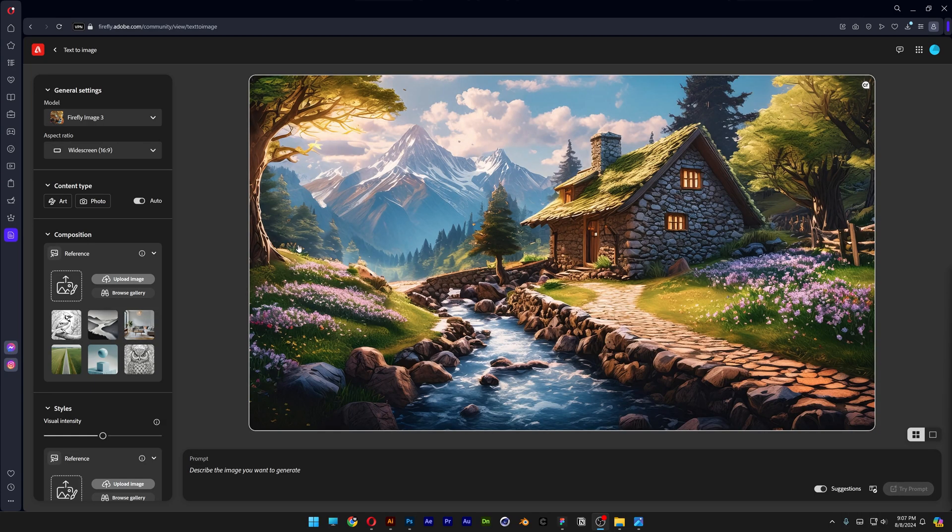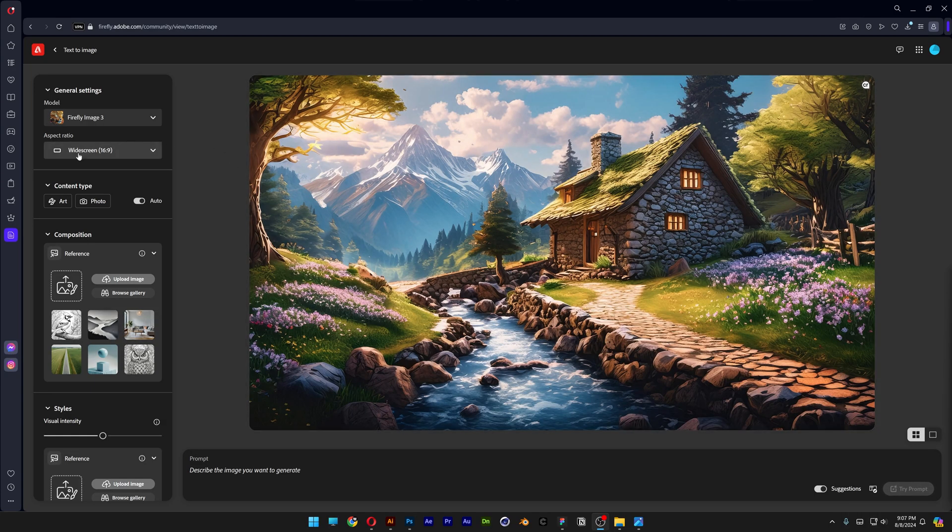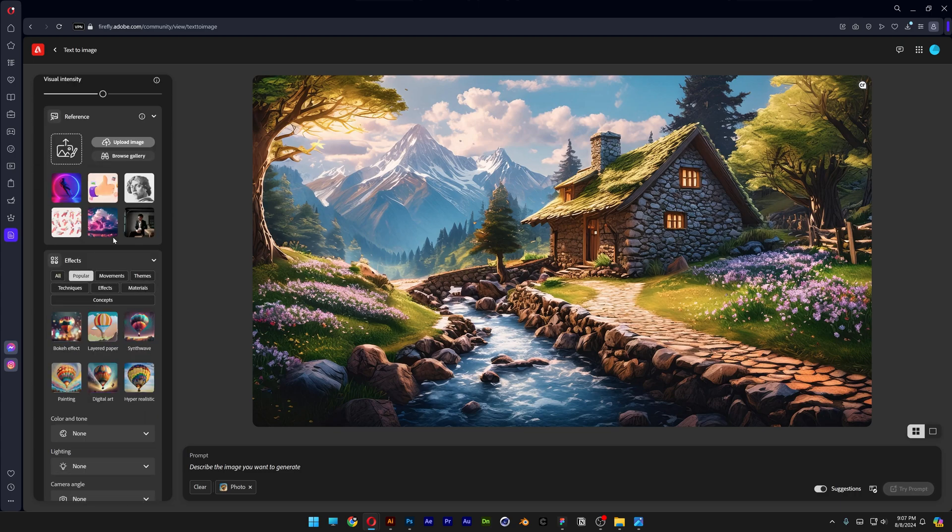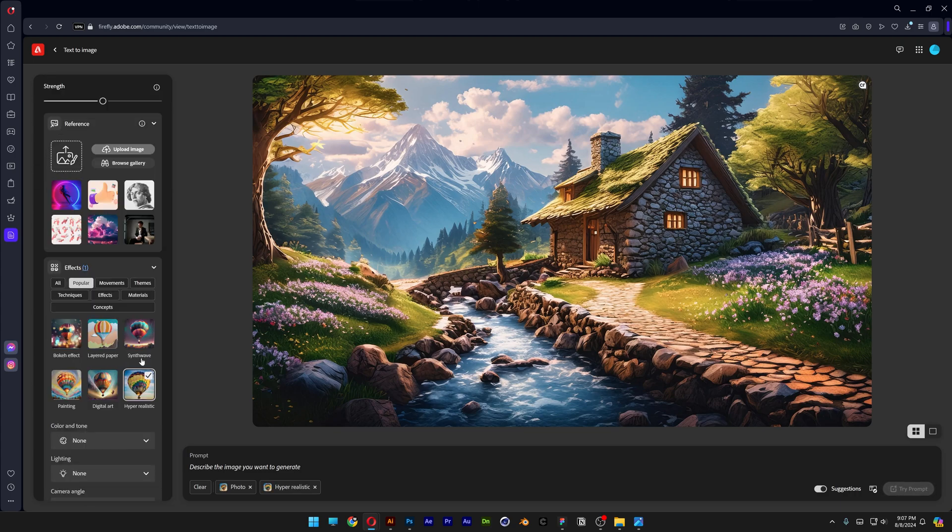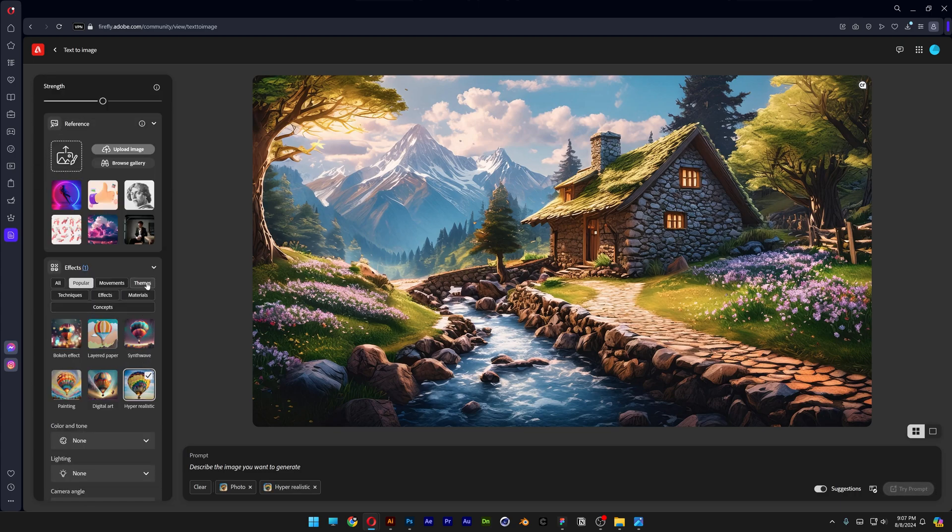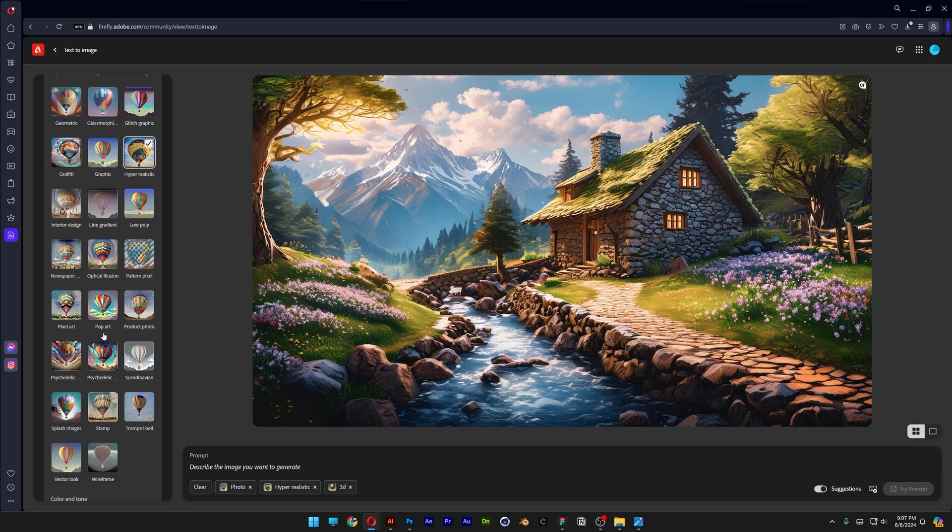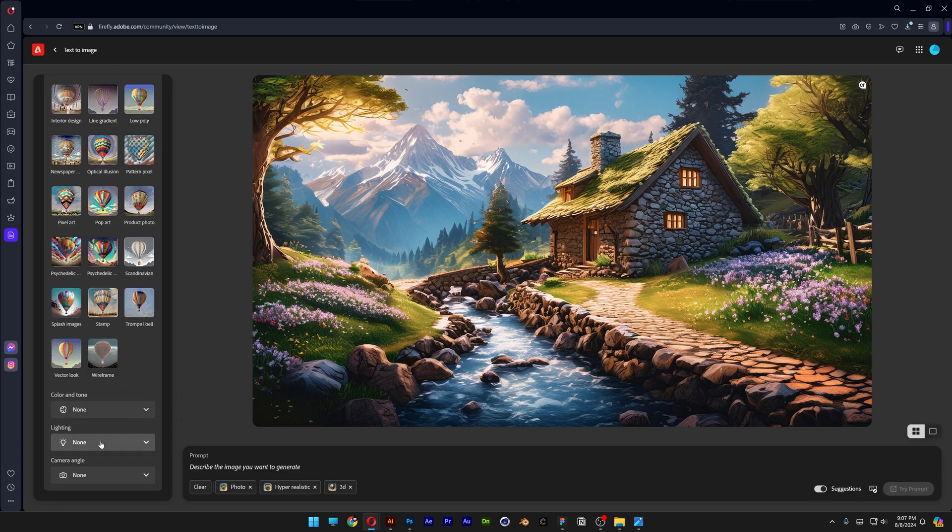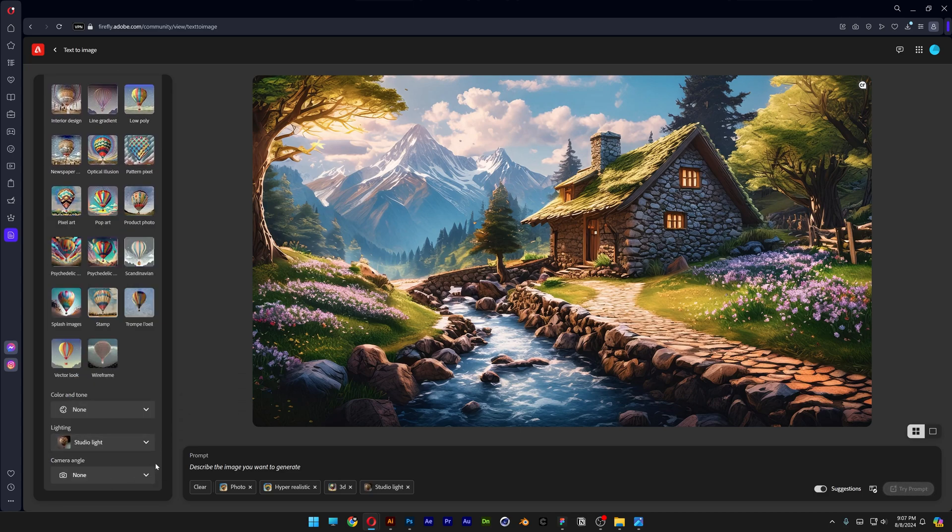Now let's go to Adobe Firefly. We're going to go to aspect ratio, change it to square, content type photo, scroll down. I'm going to go and select hyper realistic, go to themes and select 3D, scroll down all the way, go to the lighting, change it to studio light.